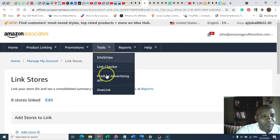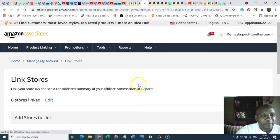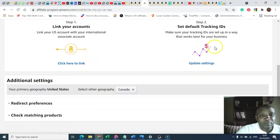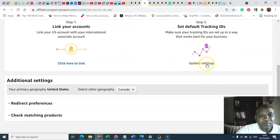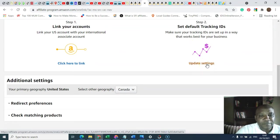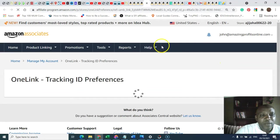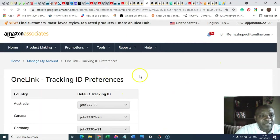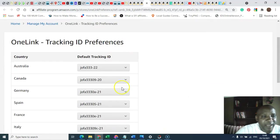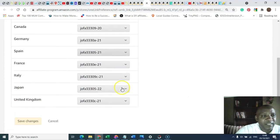Then you come to the second stage to consolidate and do the verification. Update your settings. You can see this here because I've already linked all my Amazon OneLinks.